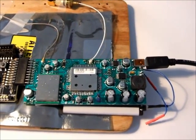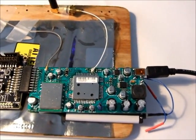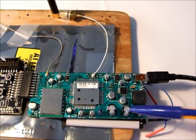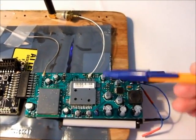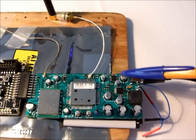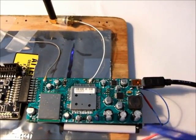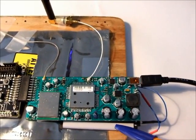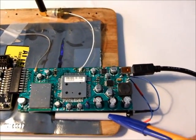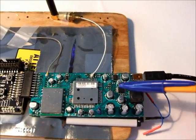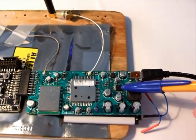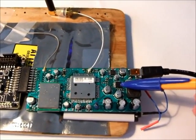Just a quick system overview. Here we have power management section. This is charger chip for the LiPo battery. This is DC-DC converter.